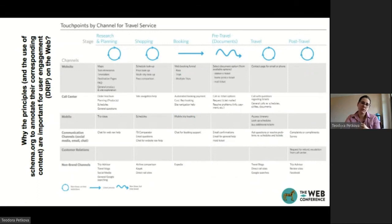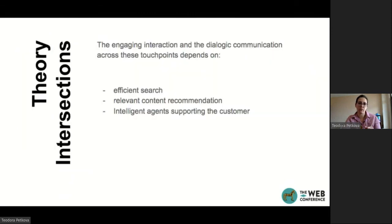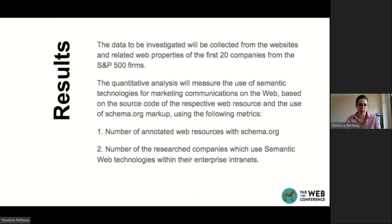This table shows that all this content can be annotated with Schema.org — the affordances are there. It is a research question whether they are used and whether they can be used for efficient search, relevant content recommendation, and intelligent agent support for the customer. They can be used, but the key question is whether companies are actually doing that.